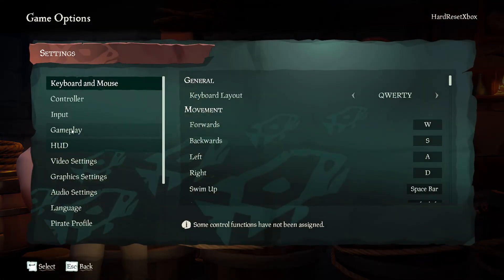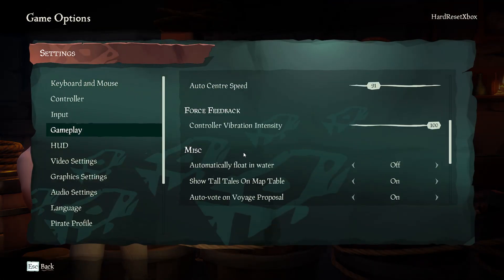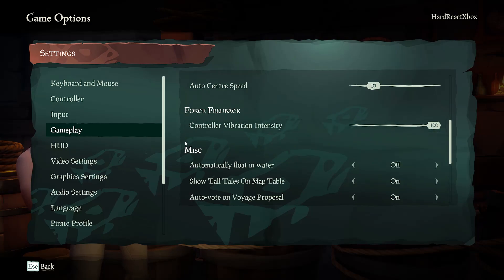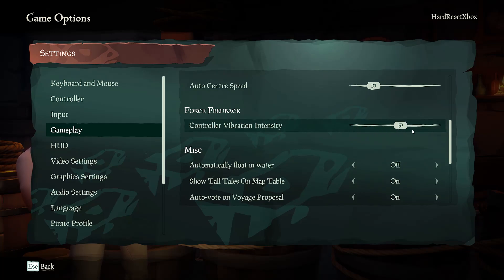First open settings and go to gameplay. Then go down to controller vibration intensity and now you can adjust the intensity of controller vibration.